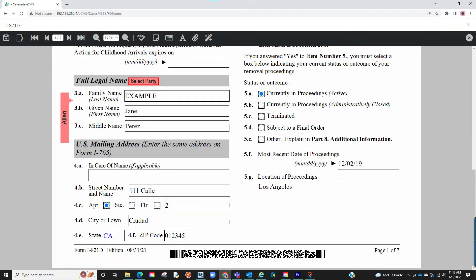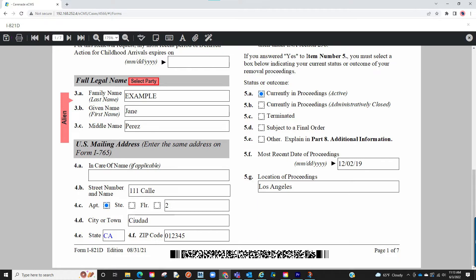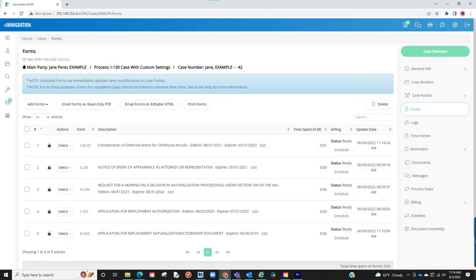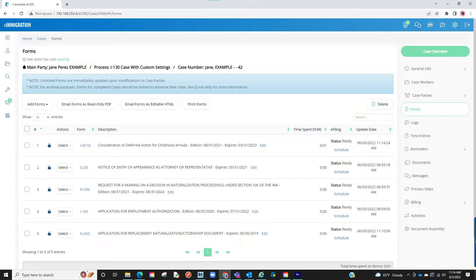We will proceed to work on the form and once finished with the form, click on save and exit the form. Once ready to e-file we will lock the form. We will then go to the e-filing column and click on schedule to send it to the e-filer.